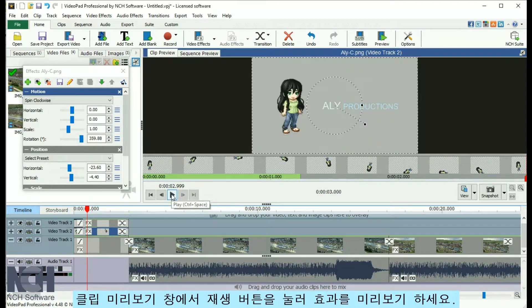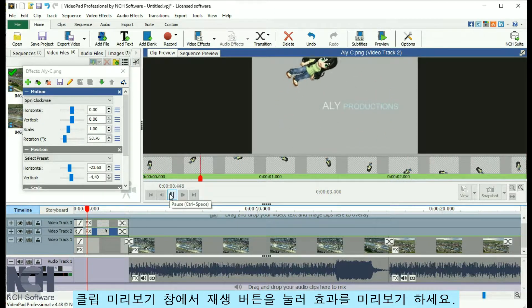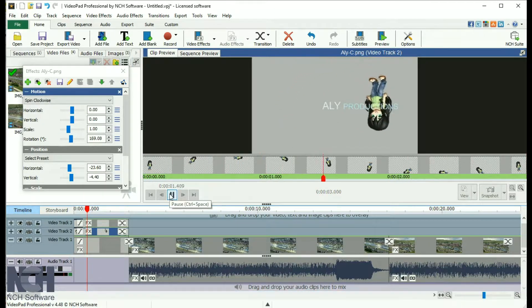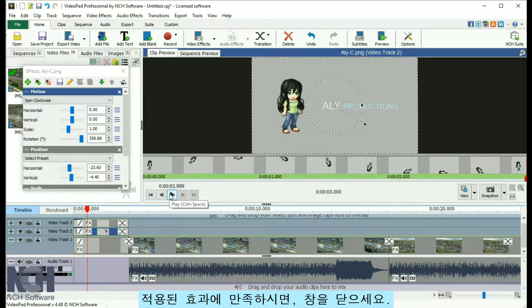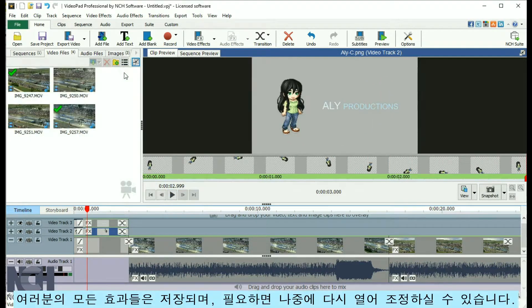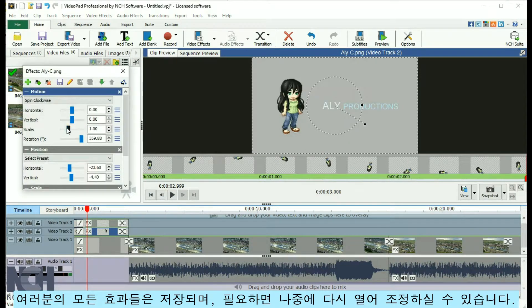Preview the effect by clicking the Play button in the Clip Preview window. When you are happy with the effects that you have applied, close the window. All your effects will be saved and you can come back and adjust them later if needed.